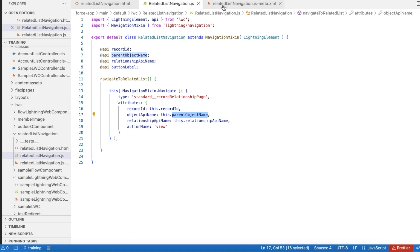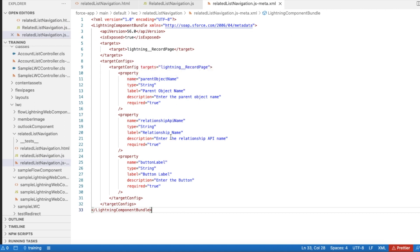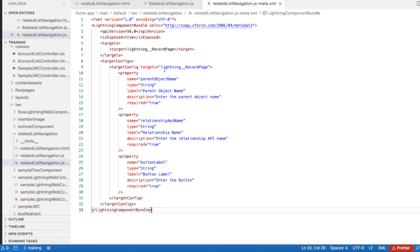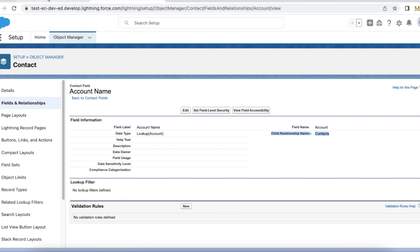I'm going to make use of the same Lightning Web Component in multiple places, so I'm reusing it. I'm declaring the targetConfigs, and in the targets I'm using 'lightning__RecordPage'. I'm exposing the object name, the relationship name, and the button label as configurable properties, so we can configure this in a Lightning Record Page.